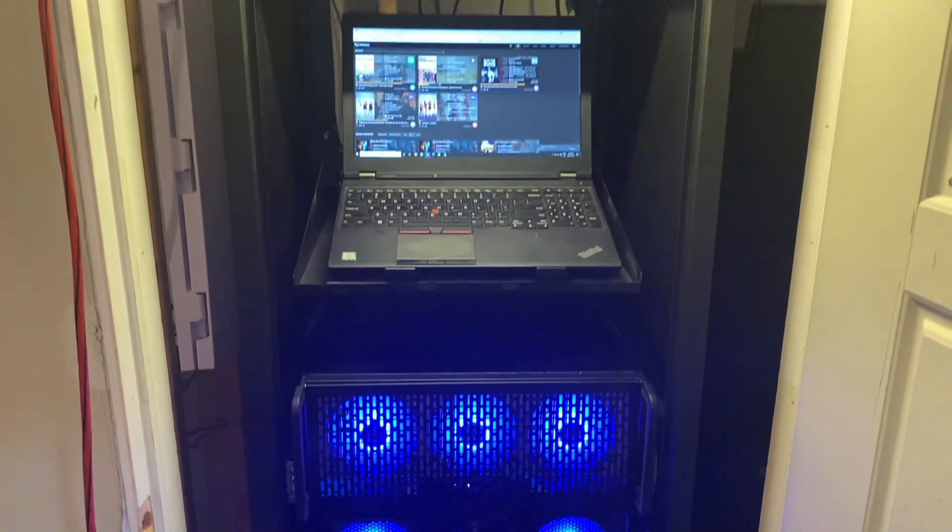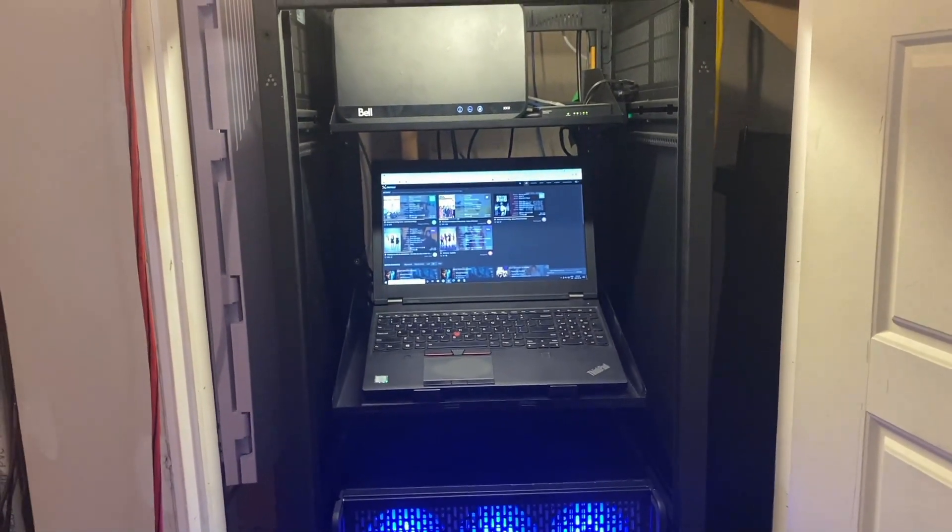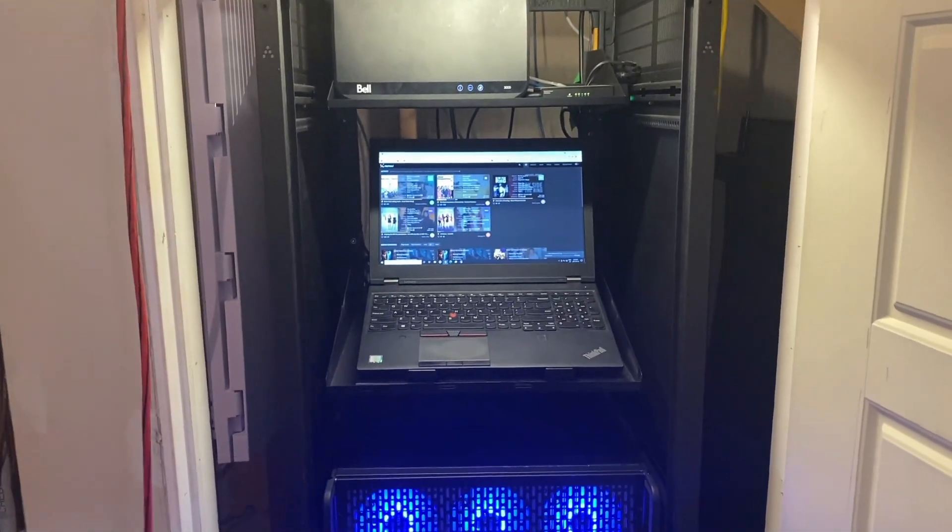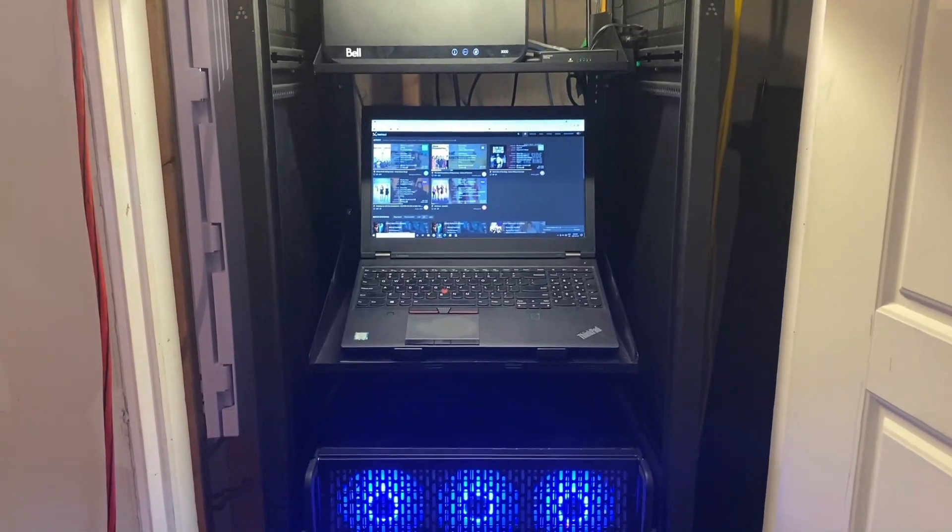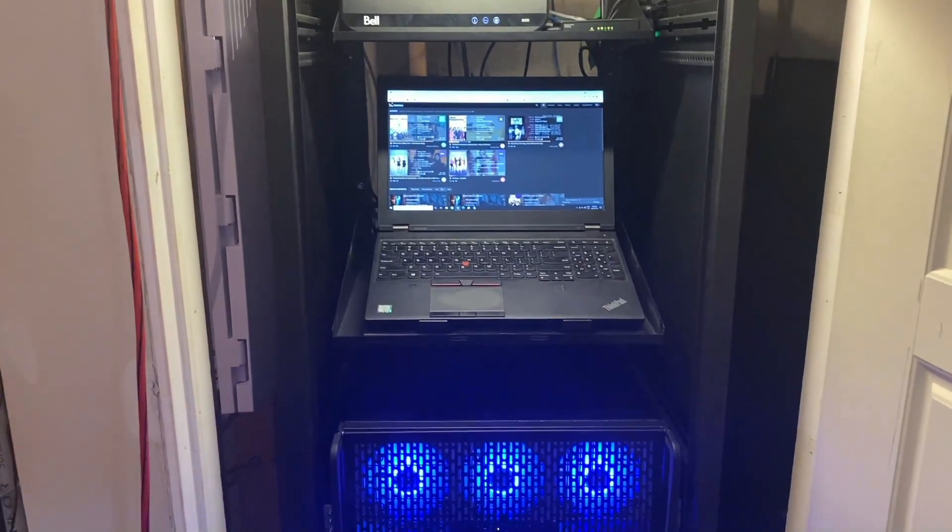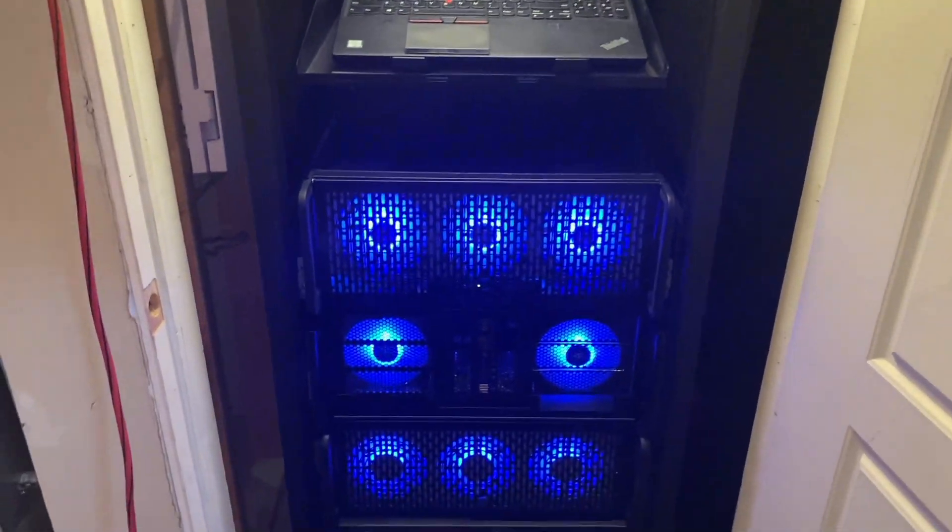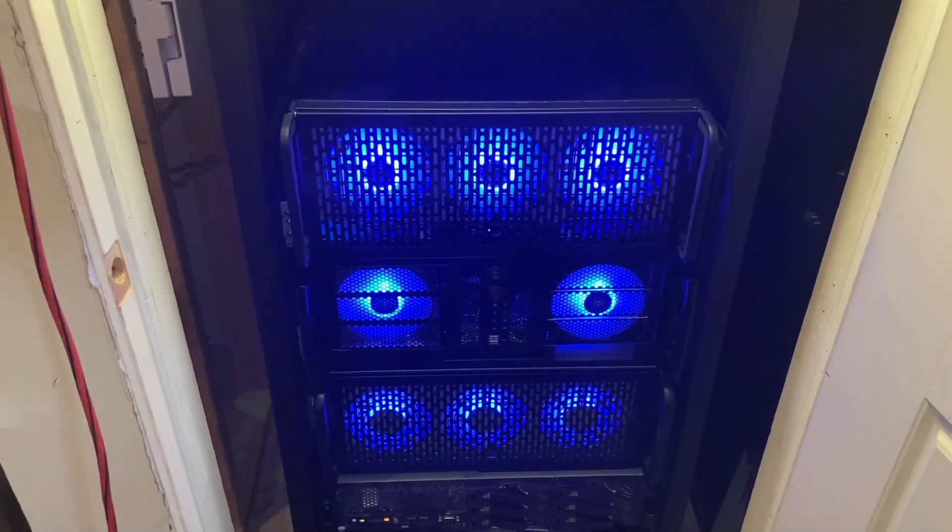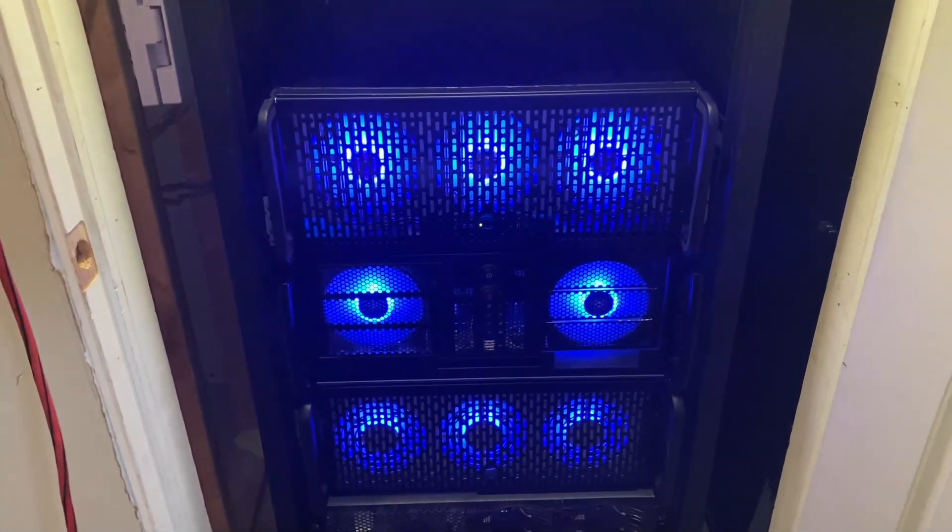So moving on, I have my Lenovo workstation, which is powering Plex. The first computer I built in the rack was the middle one, which is called Goose.